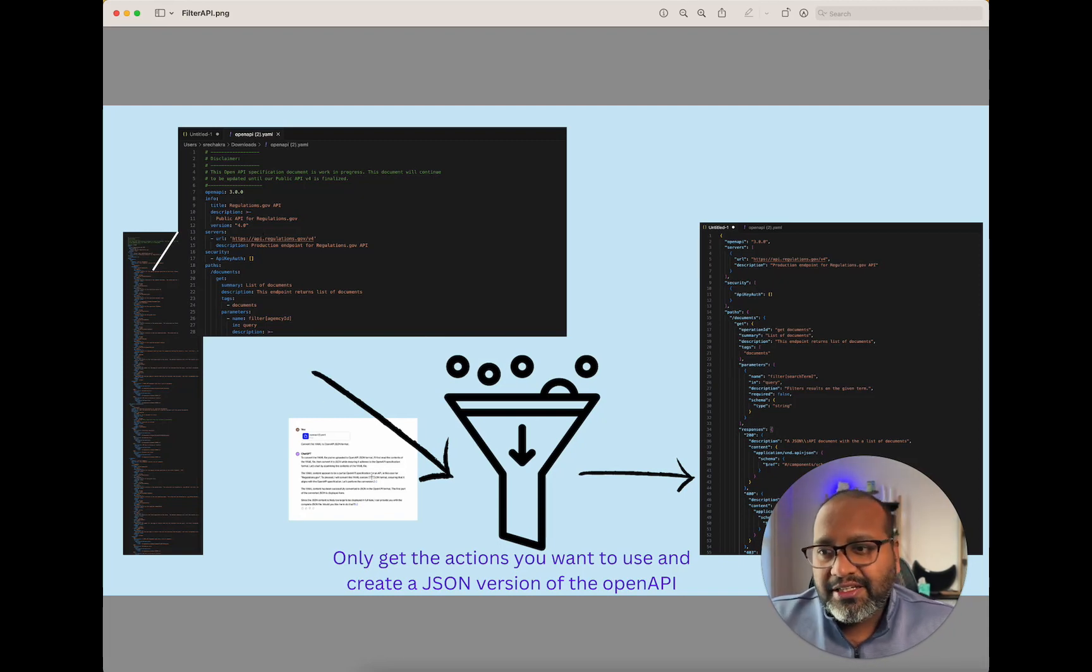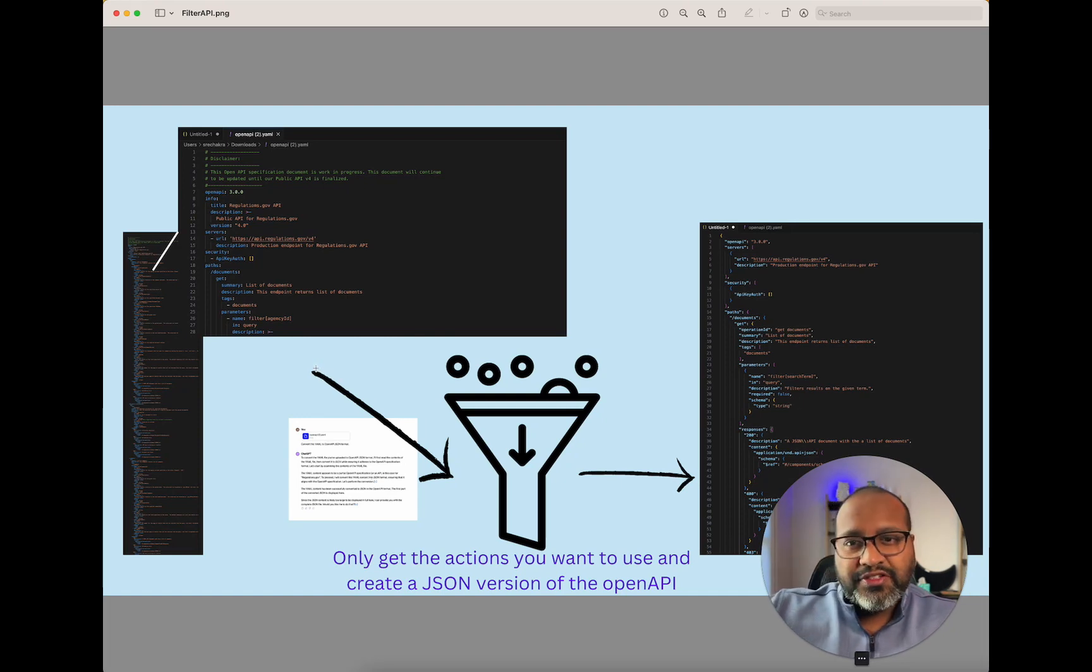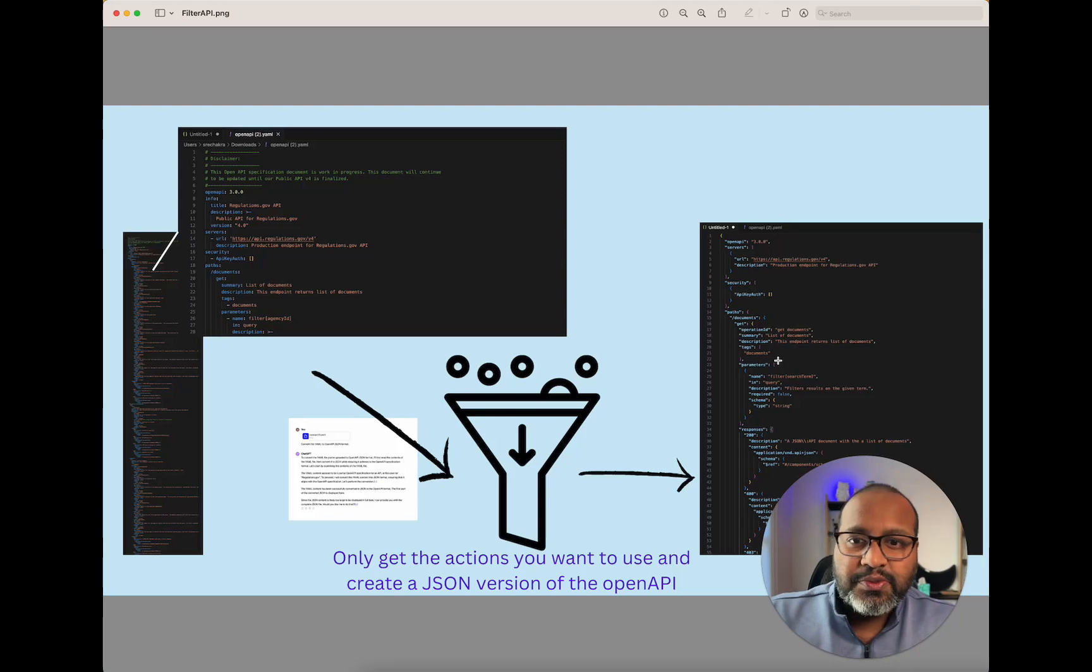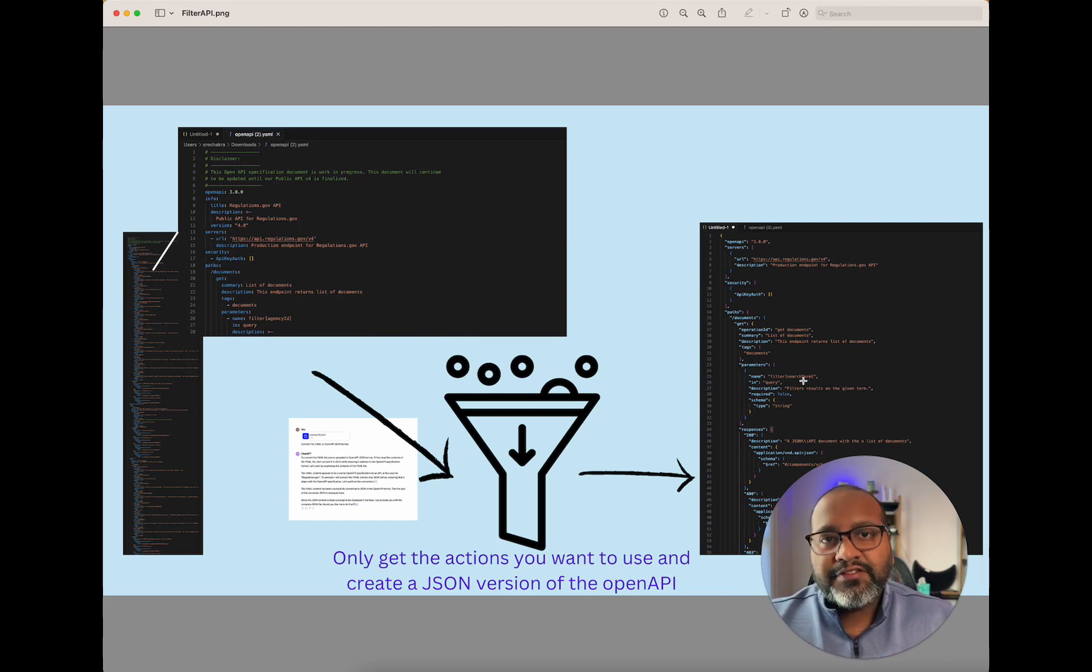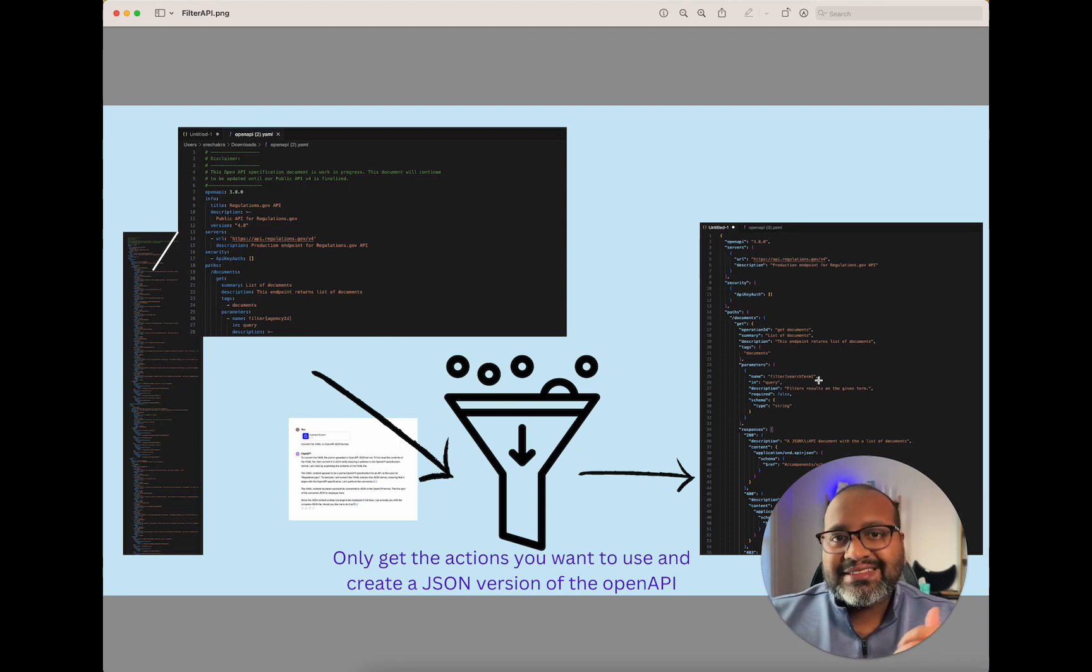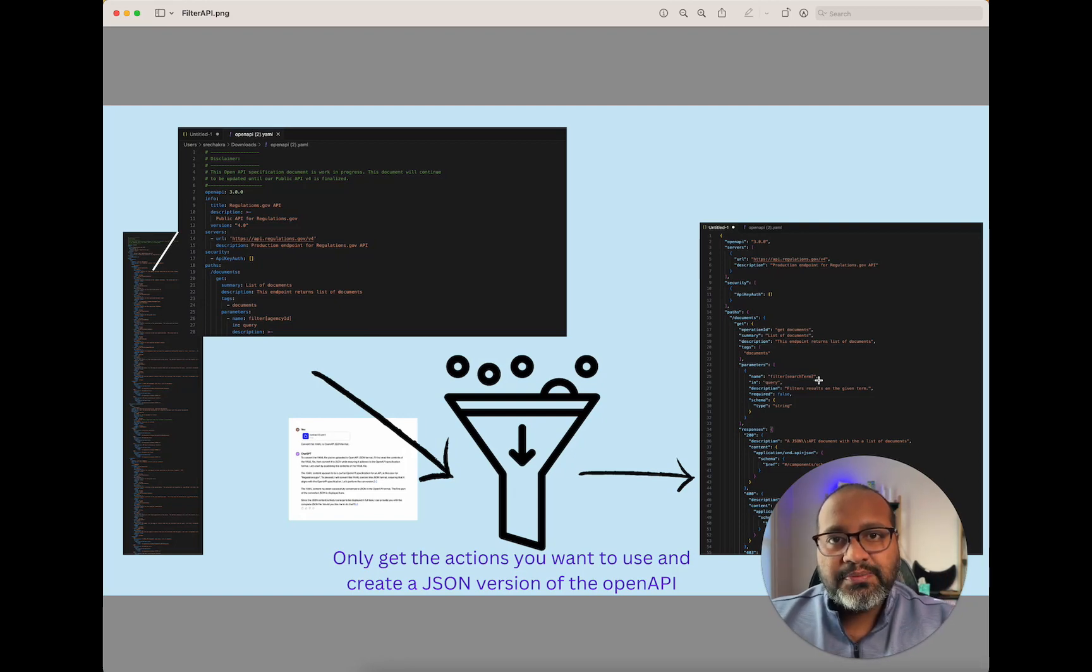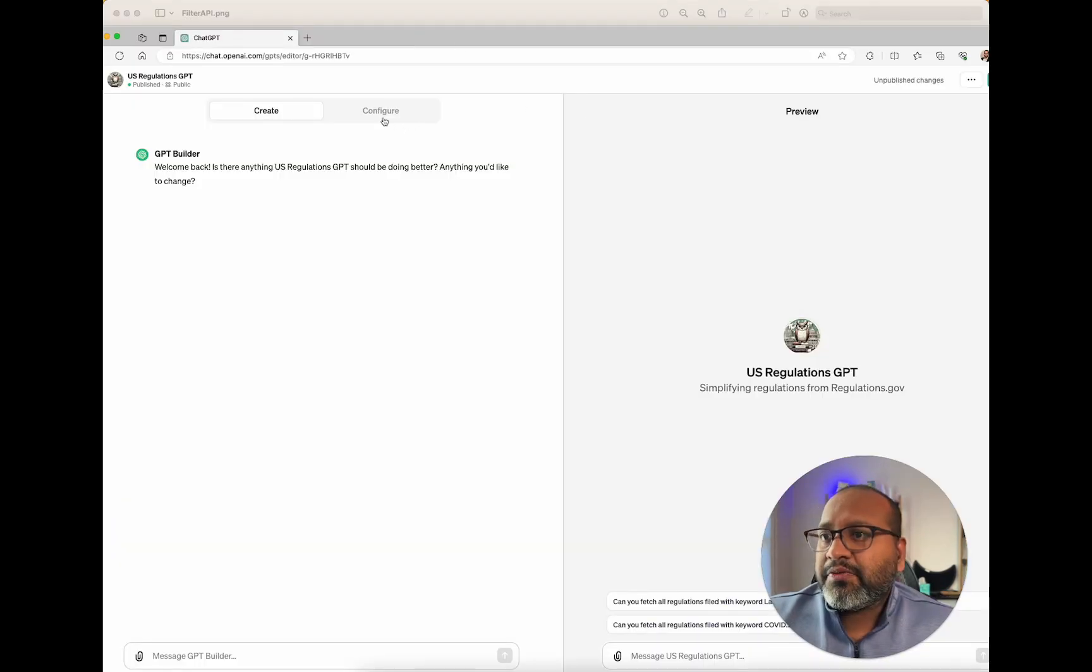You can take that file, send it through ChatGPT if you want, and ask it to convert it to a JSON. Post getting that, you may want to remove the sections you don't want to call. There will be a lot of API calls that you can do, but you have to pick and choose the ones you want to do. In this situation, I really wanted to understand and get the list of documents. And I wanted to filter on a search term that I kind of gave it. Once you have this, it's time for you to move on to the next step, which is providing the custom GPT with this API in the schema and publishing your custom GPT. And that's what we've done here.